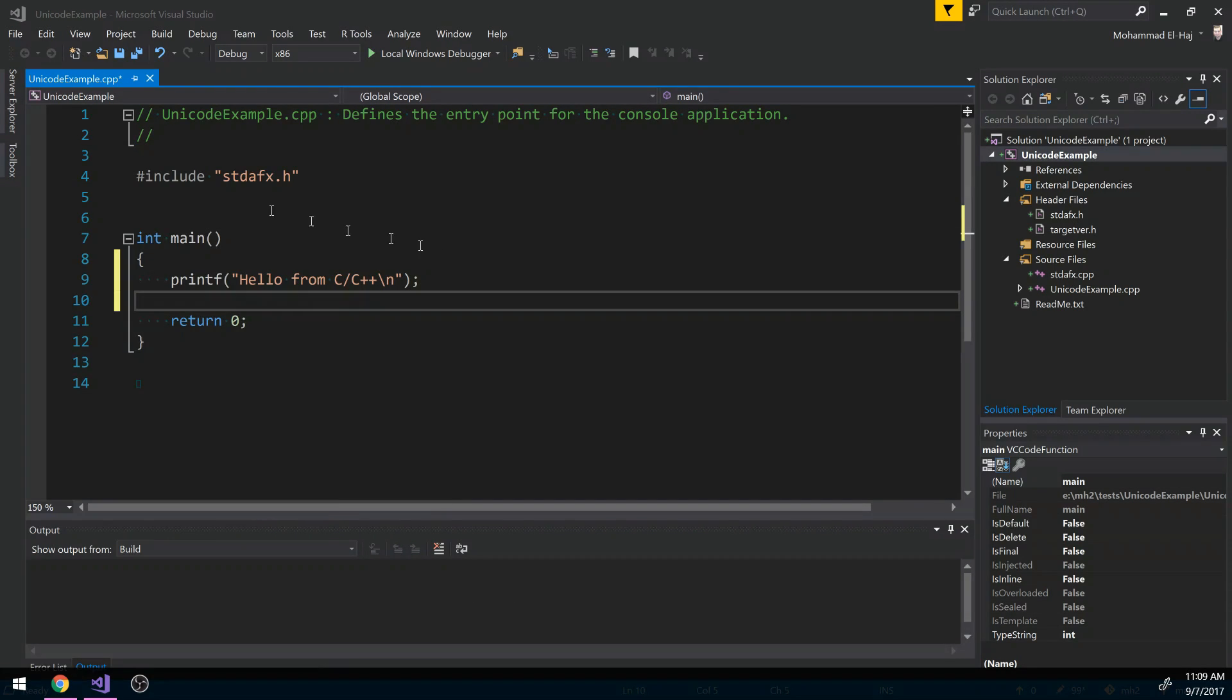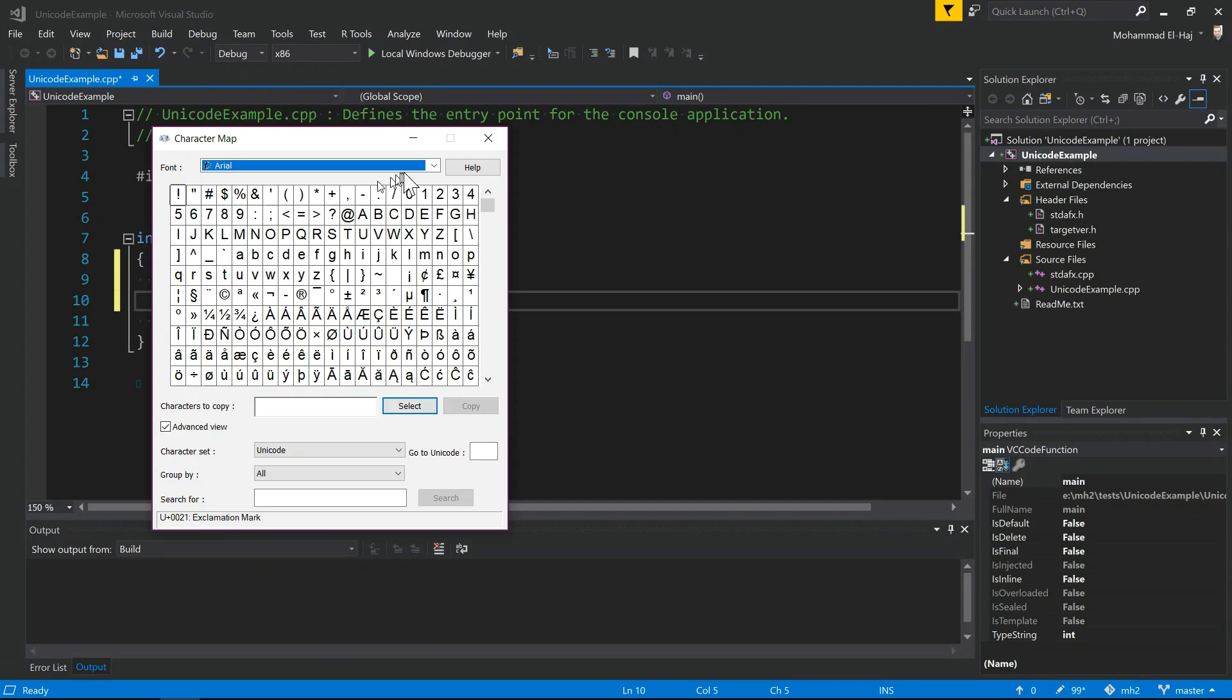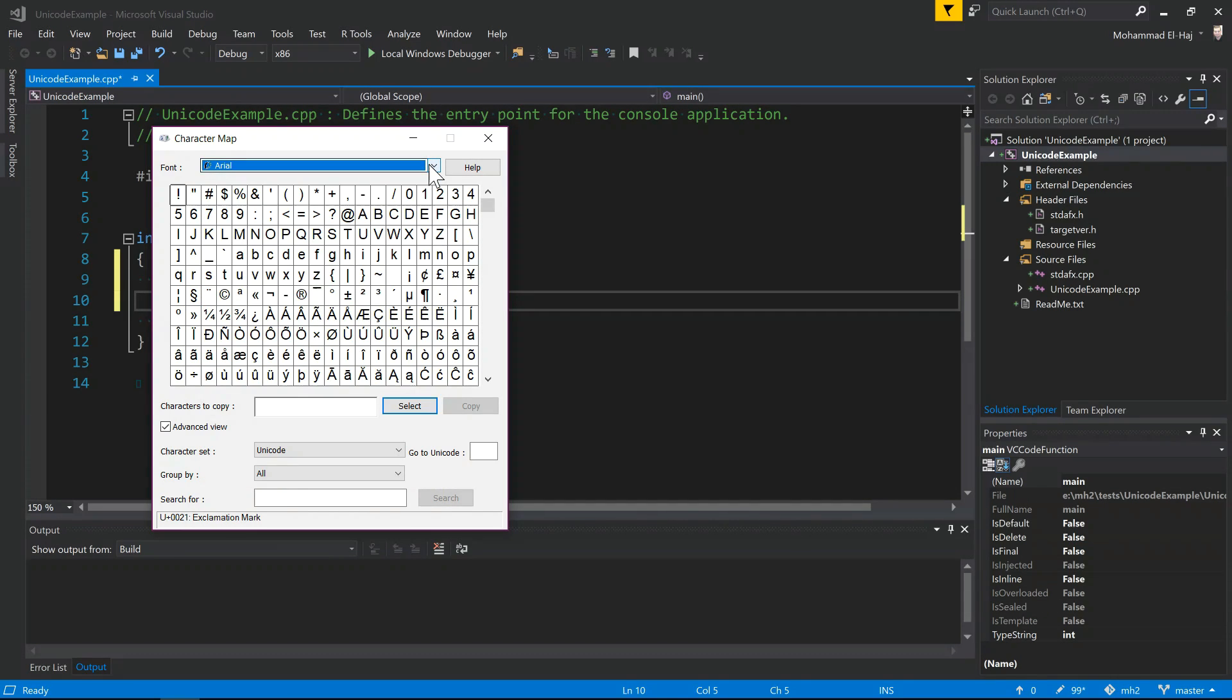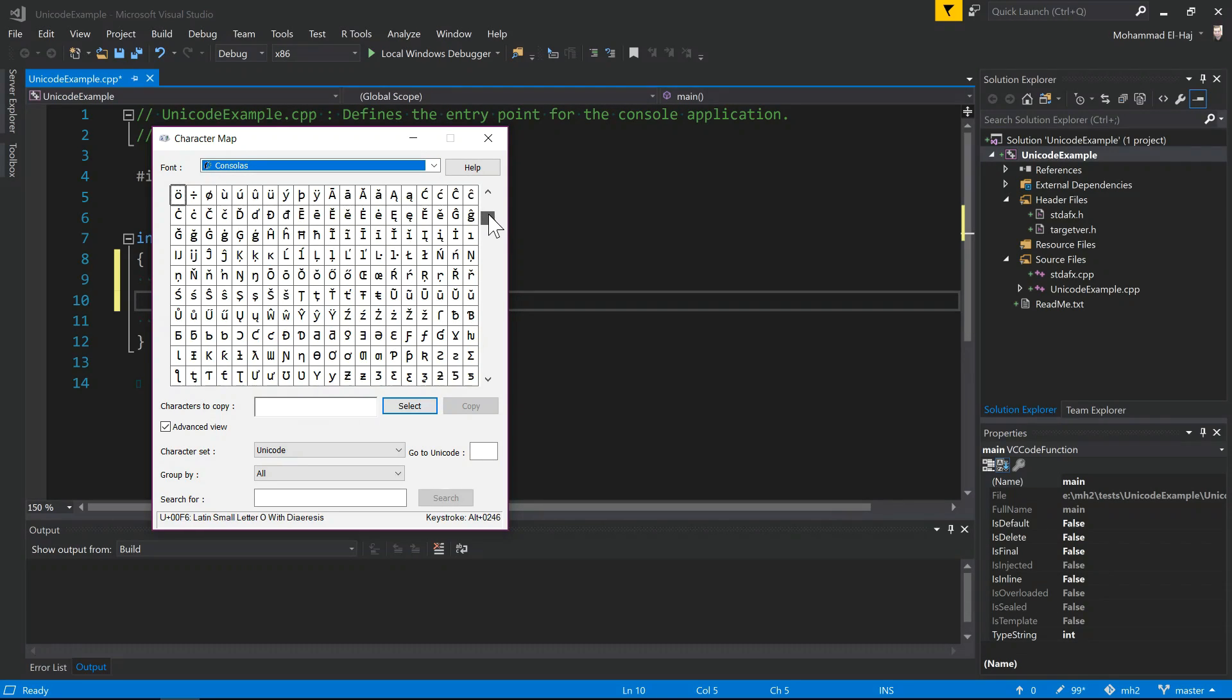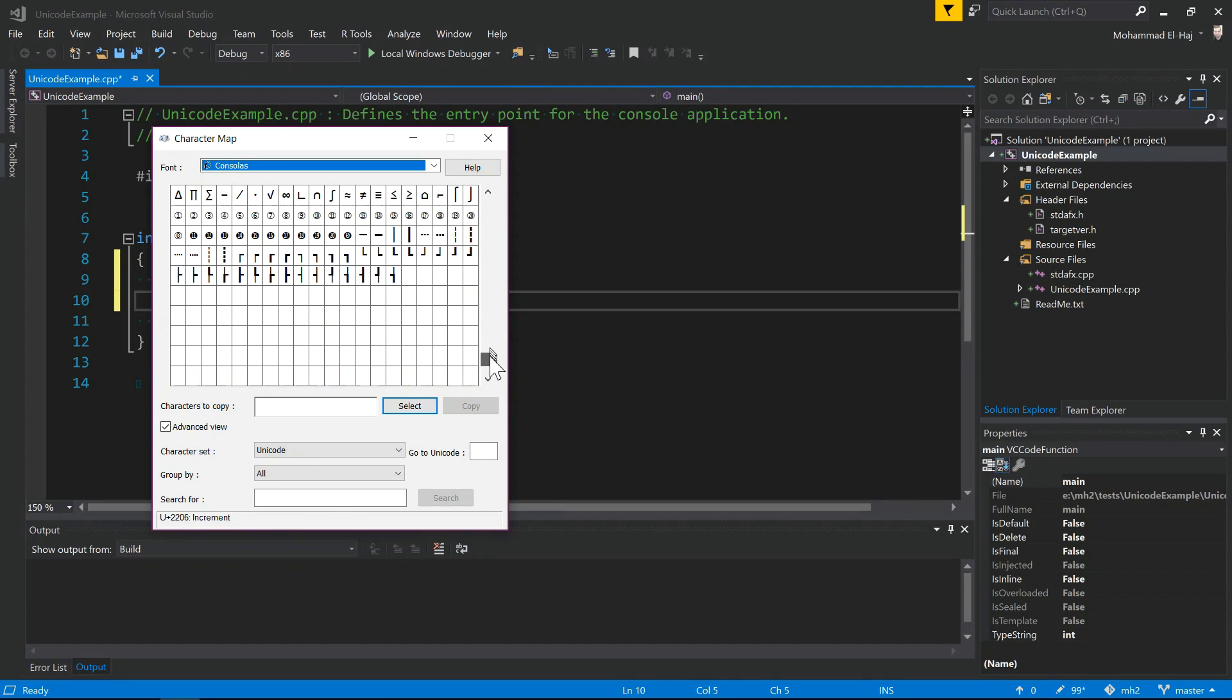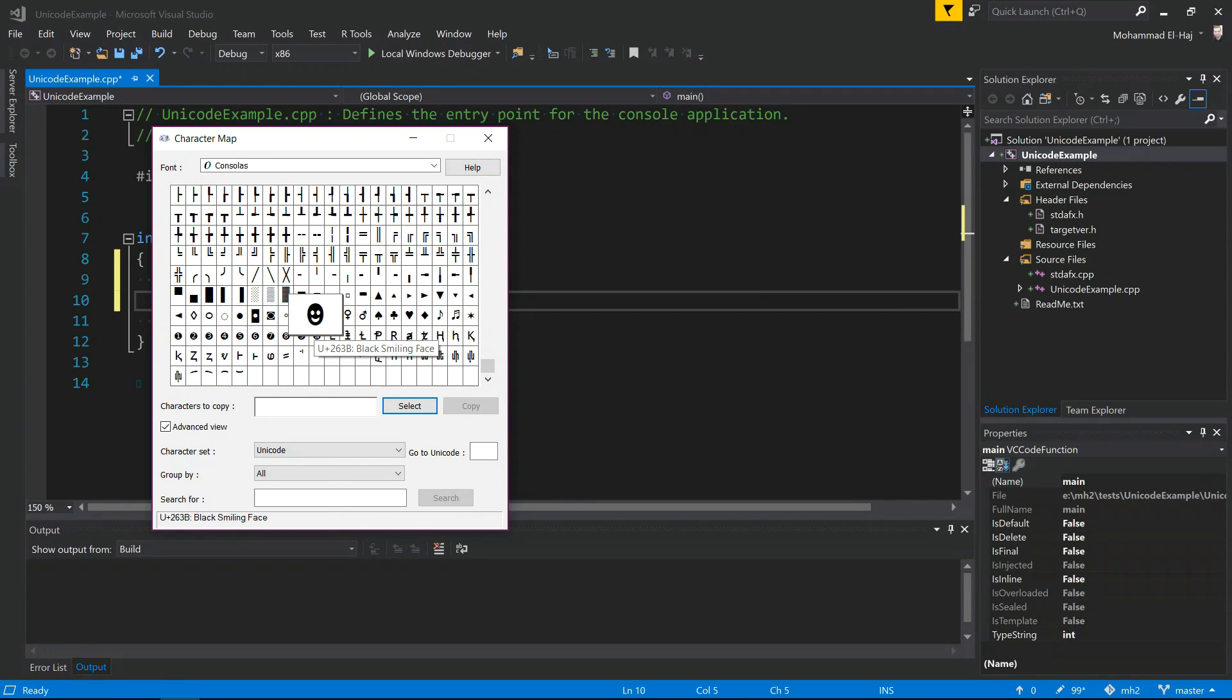So I have charmap launched. You can pick your font here. In my case, the console applications usually use the Consolas font, this one here. If you scroll down to the very bottom of this font, you can see here characters that are non-English Unicode characters.